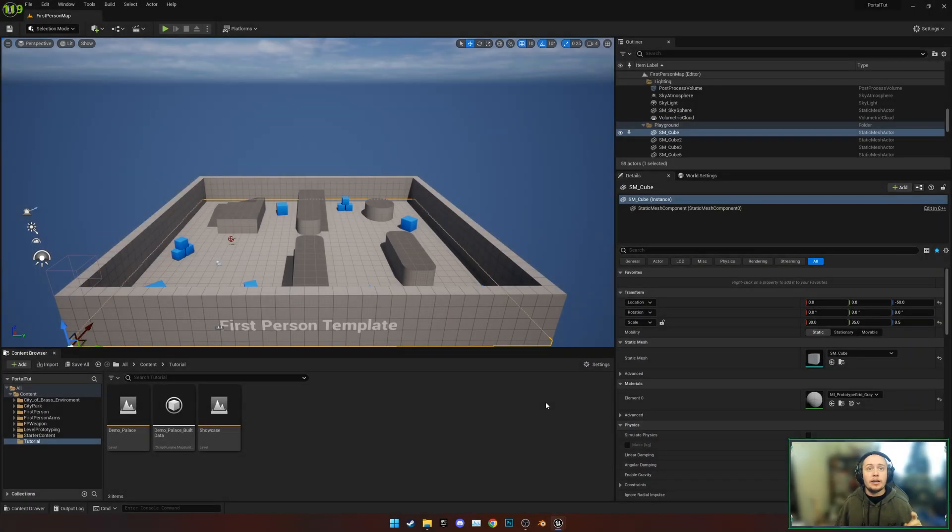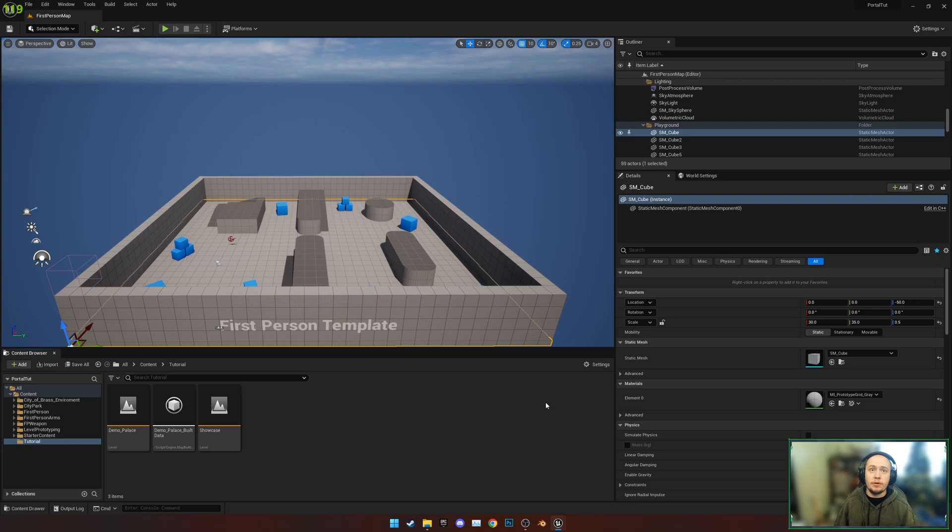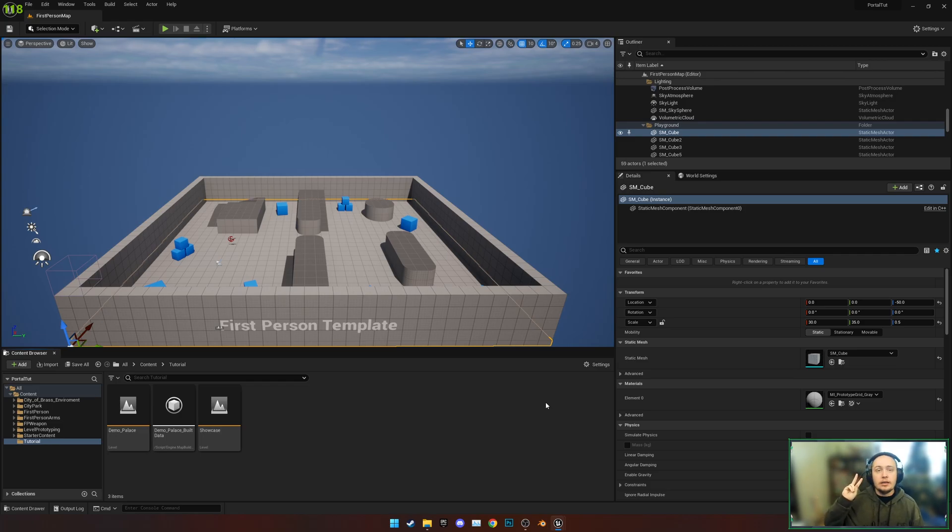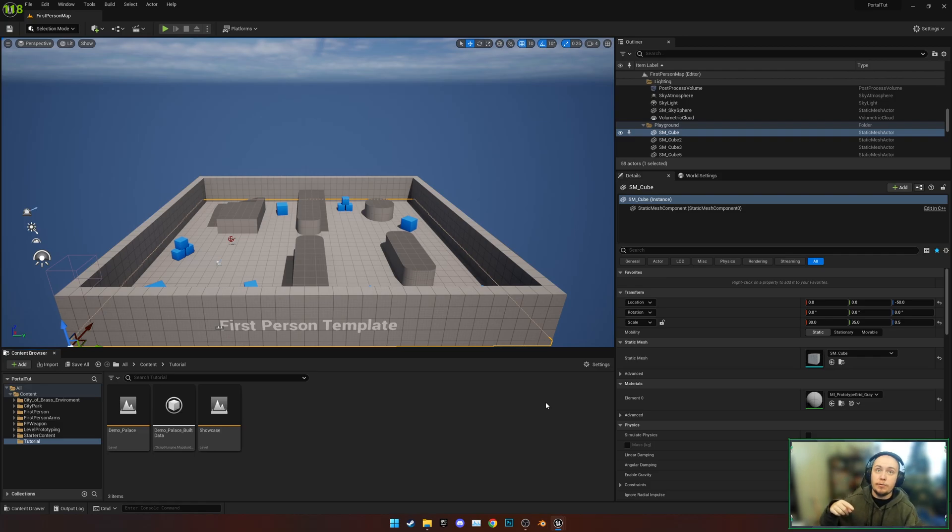So here we are in a fresh first person template from Unreal, and all I've done is added two packs. I've added the City Park pack from the Marketplace and the City of Brass Environment pack as well, both of which will be linked below.